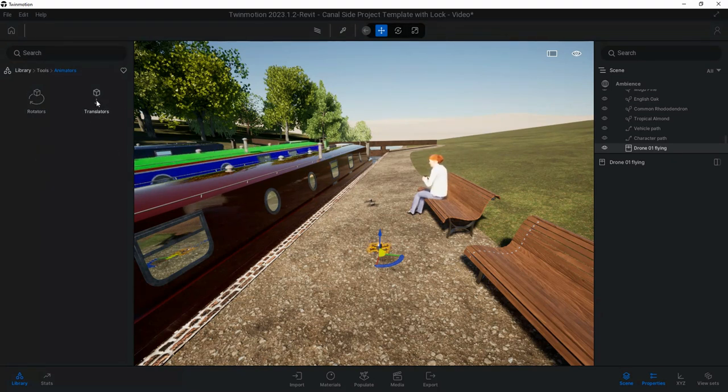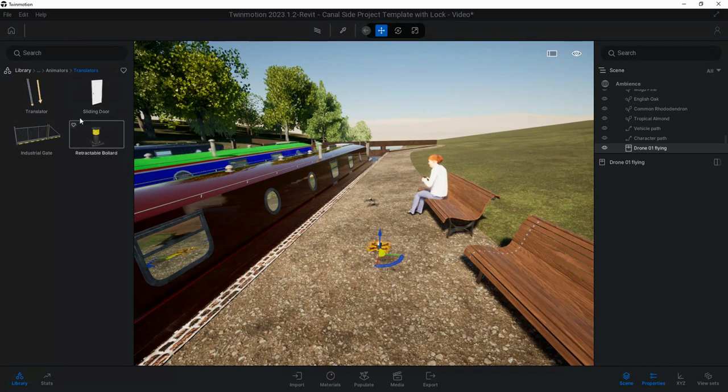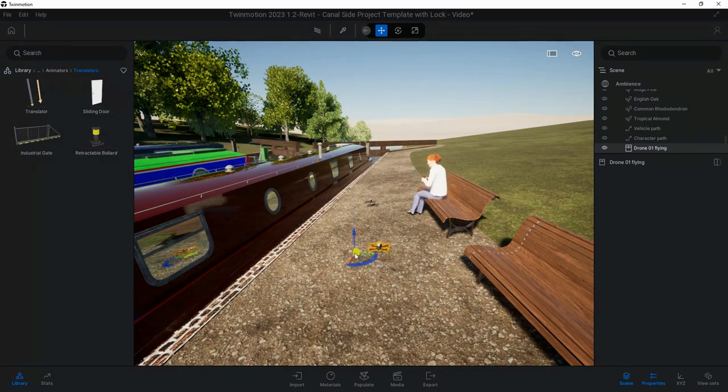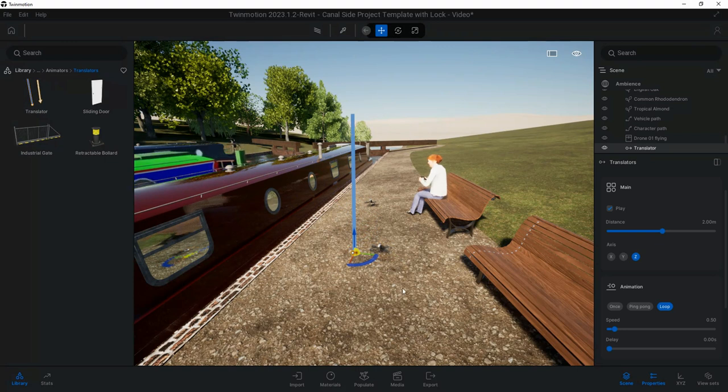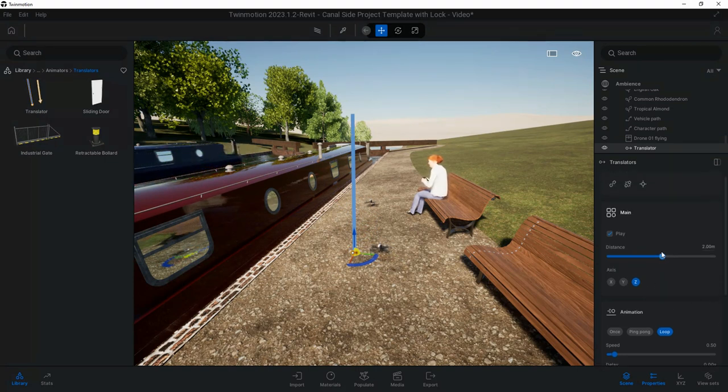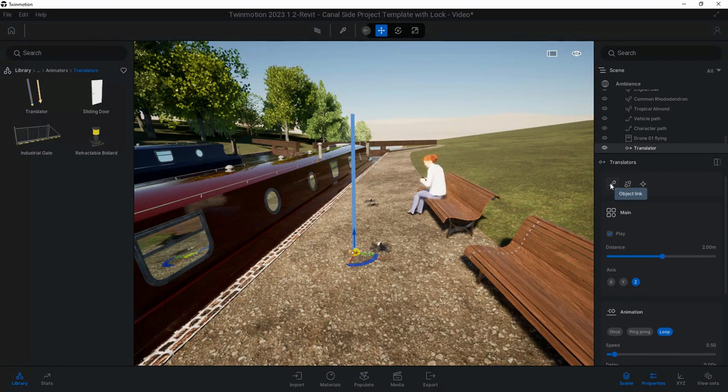This time I'm going to go into Tools. I mean Tools at the bottom, I've got Animators, I've got Rotators which is what I used for the lock gate, but for this I'm going to use the Translators. It's the same process really.